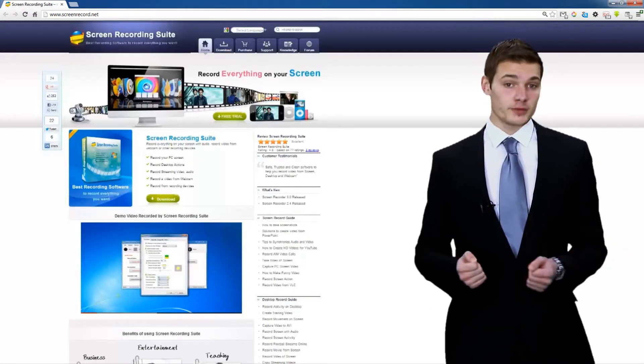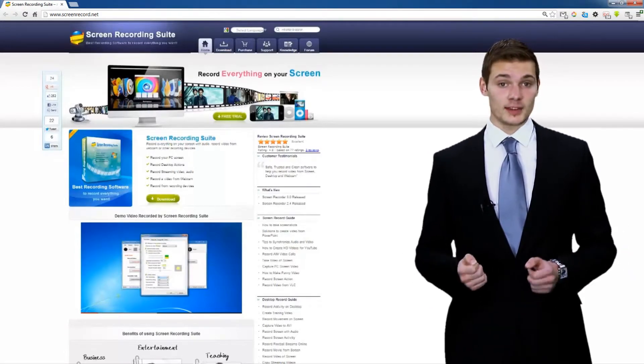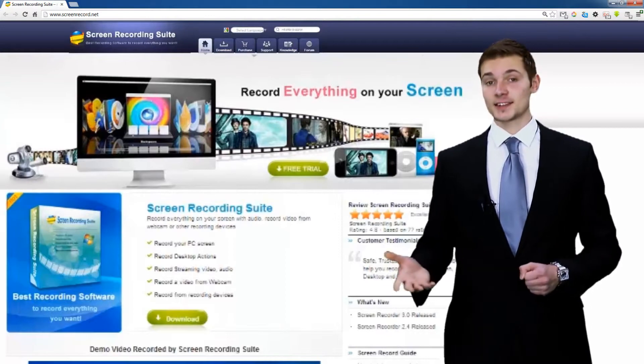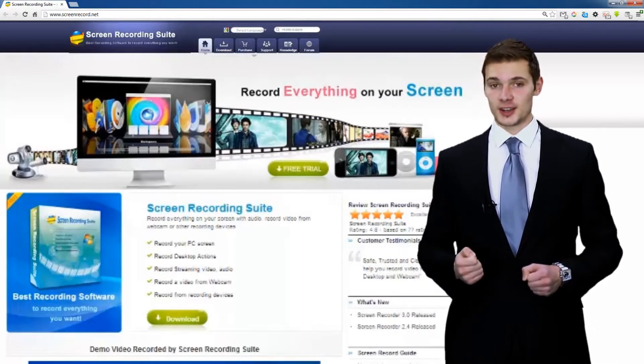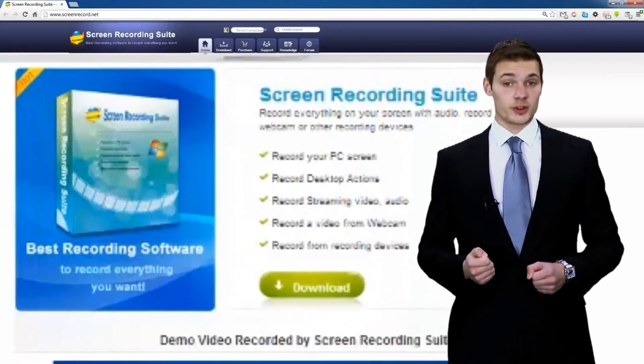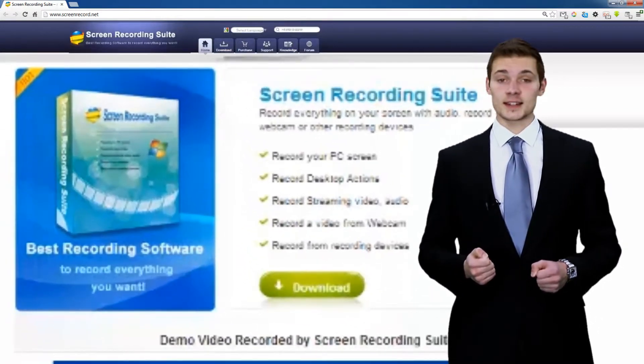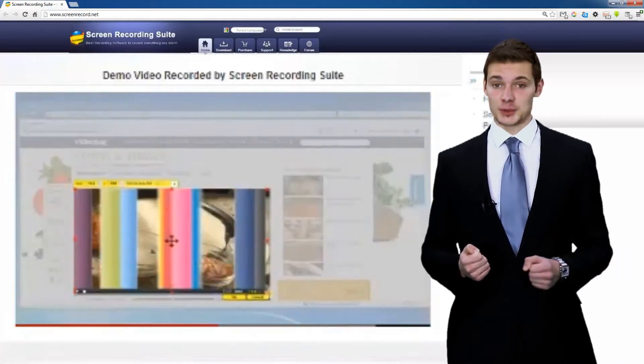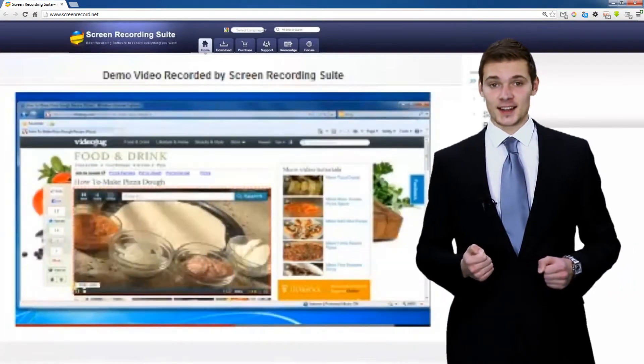PowerSoft Screen Recording Suite is an easy-to-use and amazing screen recorder. Screen Recording Suite can capture any activity on your computer screen.